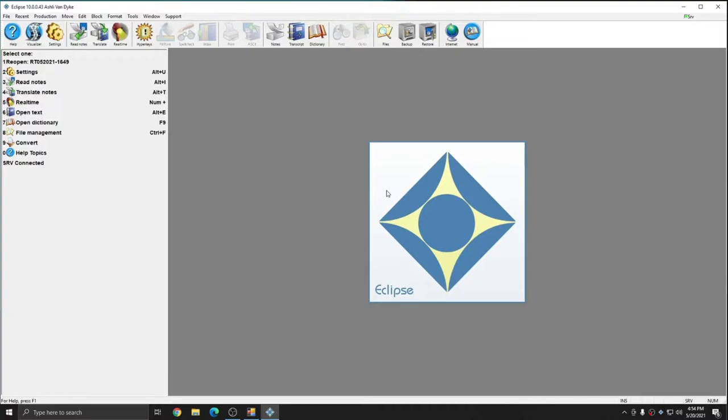These macros are going to be included in the final release of version 10, and I'll include a link where you can download them in the description of this video for now. These macros are going to be available in the Portable Macros folder that's built into the Eclipse file structure. To use them,